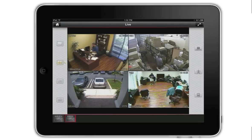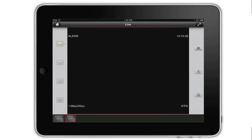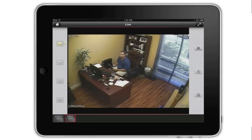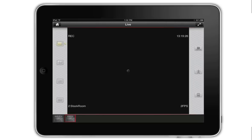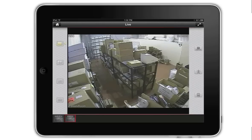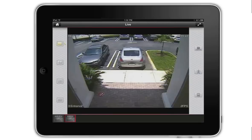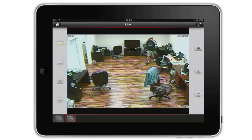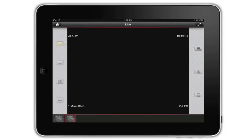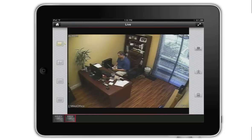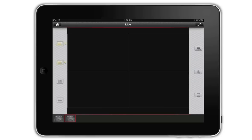When I double tap on camera 1, a single view of that camera is displayed. I can navigate to the other single camera views by swiping my finger across the screen. I return to the 4 screen view by tapping on the 4 screen icon on the left.